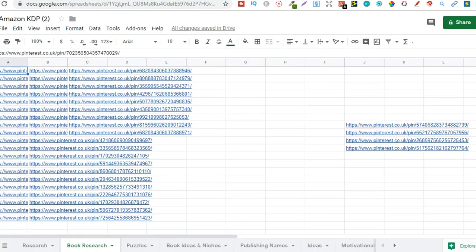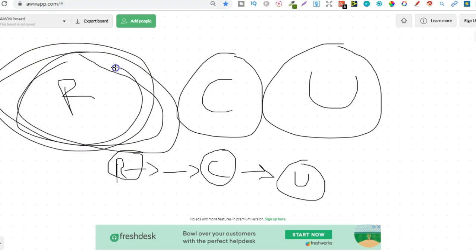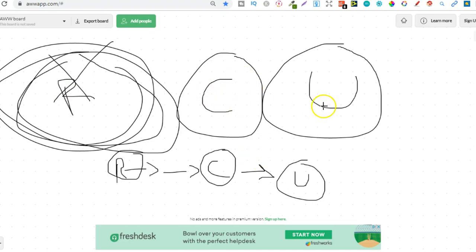Now me personally I have so much research already done that all I have to do now is come into my research and I can create the books. So with me now I don't really have to do much research at the minute because I've already done so much, so now all I have to do is focus on the creation and upload.